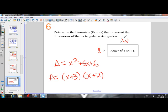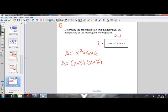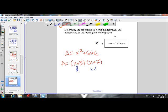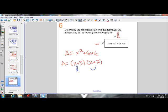So X plus 3 times X plus 2 are the factors of X squared plus 5X plus 6. We can consider our length as X plus 3 and our width as X plus 2 — the length should be the larger dimension. So our dimensions are X plus 3 for the length and X plus 2 for the width. These factors represent the length and width, and multiplying them together using FOIL gives us the area expression.